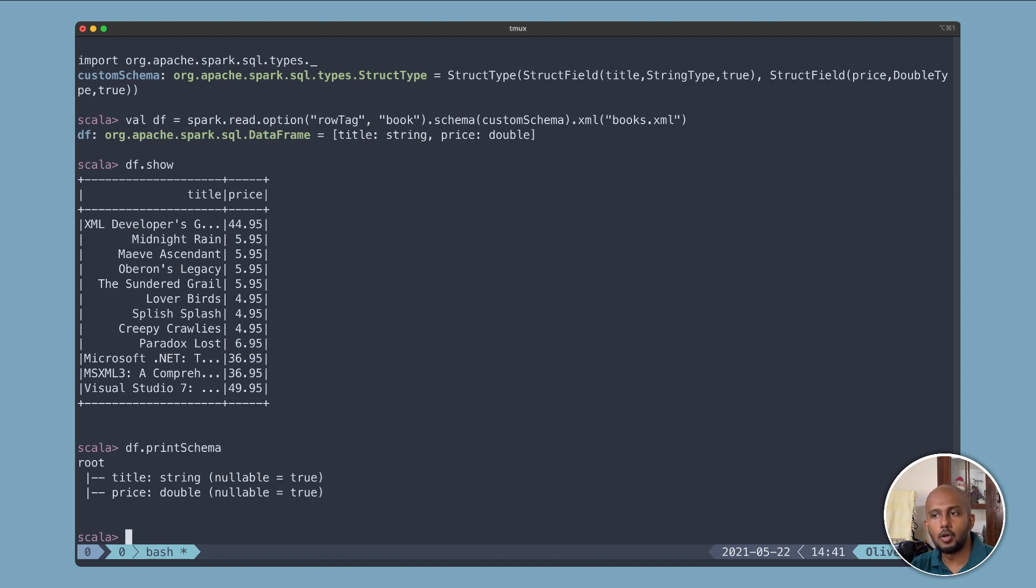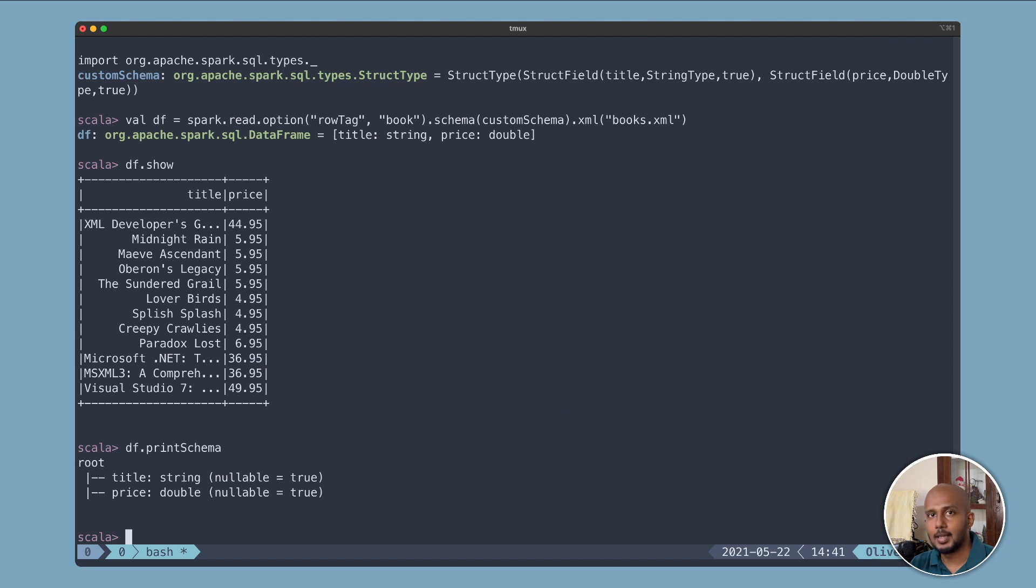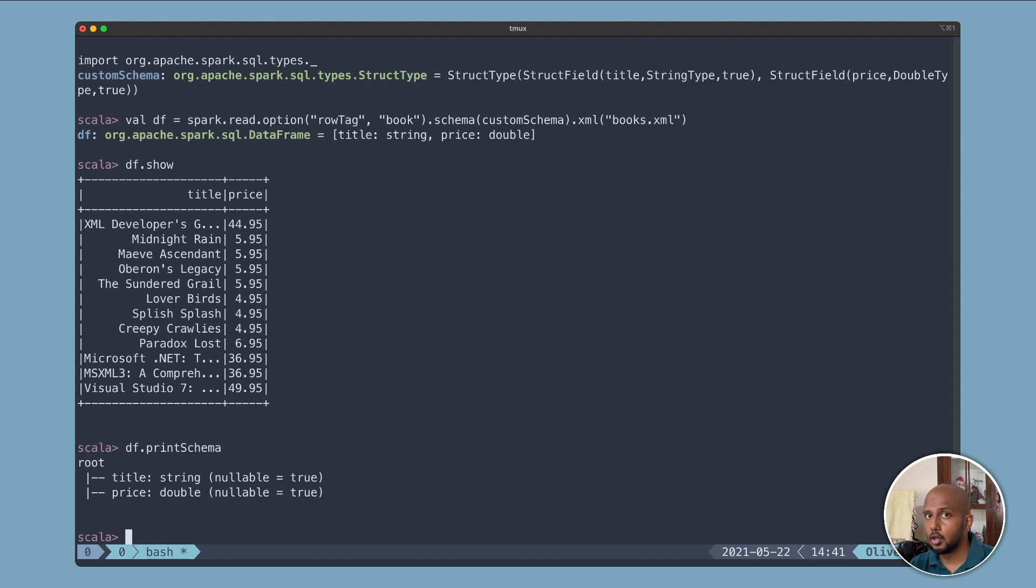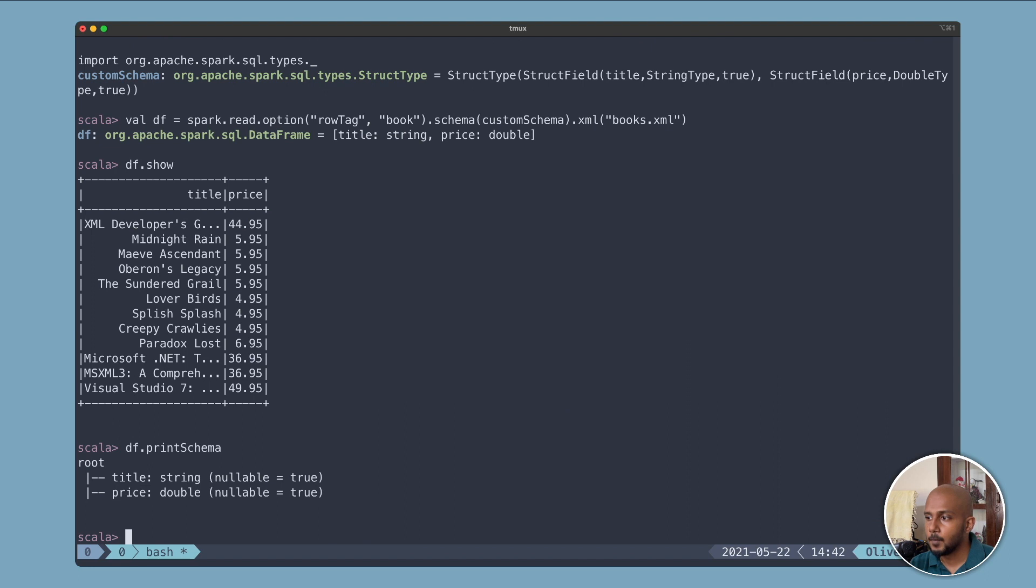This is like a basic demo of how you can use the Spark Shell to prototype your code and explore your datasets. It's extremely versatile and useful. I'm going to link to the Spark XML Git repo. Have a look at the documentation there. It is extremely nice, it's well documented, it has very good defaults. And that's about it.